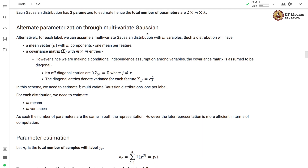Alternatively, we can also parameterize this as a multivariate Gaussian distribution. For each label, we assume there is a multivariate Gaussian distribution with m features. Such a distribution has a mean vector mu with m components and a covariance matrix with m×m entries. However, since we make a conditional independence assumption among variables, the covariance matrix is assumed to be diagonal — its off-diagonal entries are 0 and the diagonal entries denote the variance of each feature.